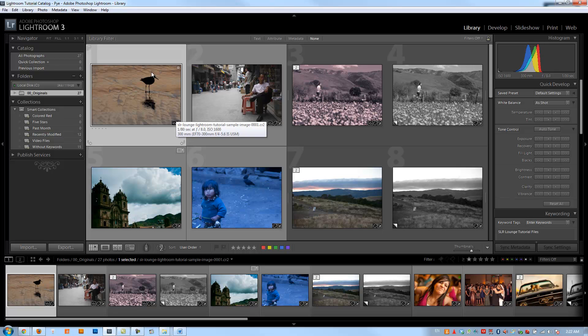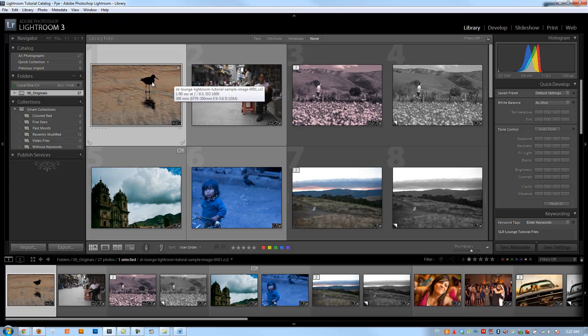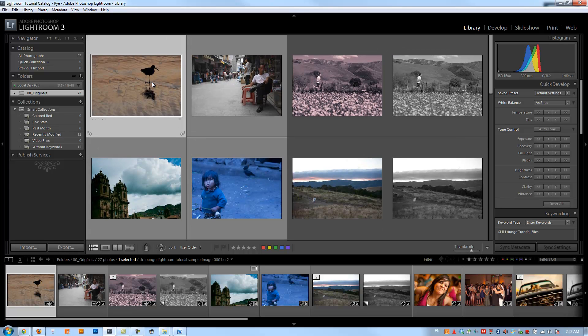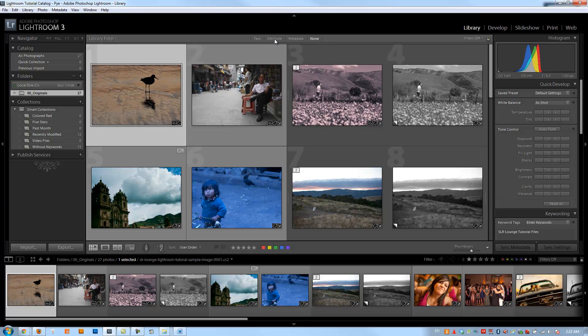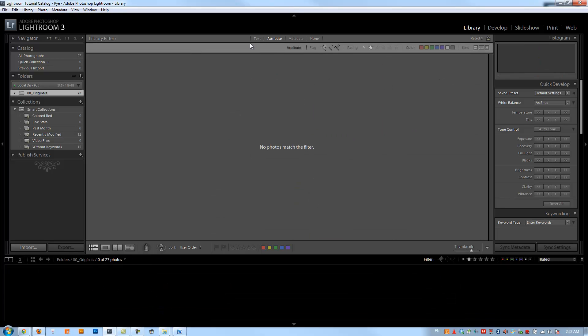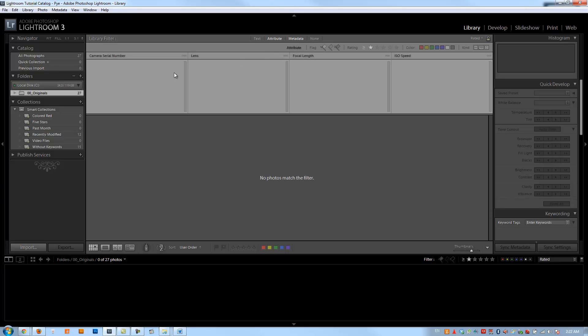We're going to first clean up our catalog. I want to remove basically all the things that we did previously. So we're going to start by hitting backslash to get in my filter menu. And then we're going to go to attribute.